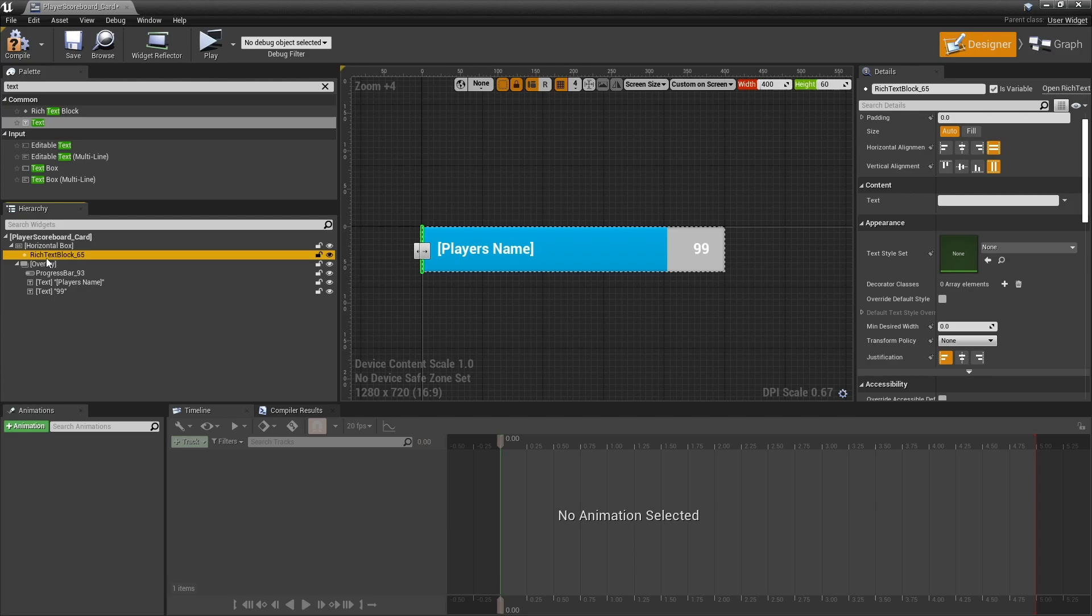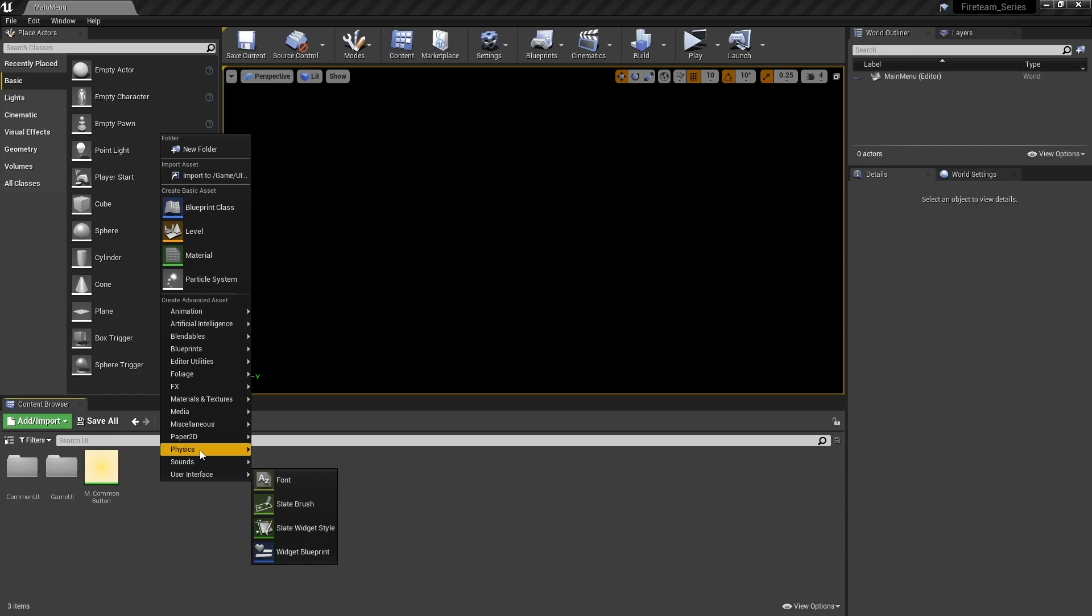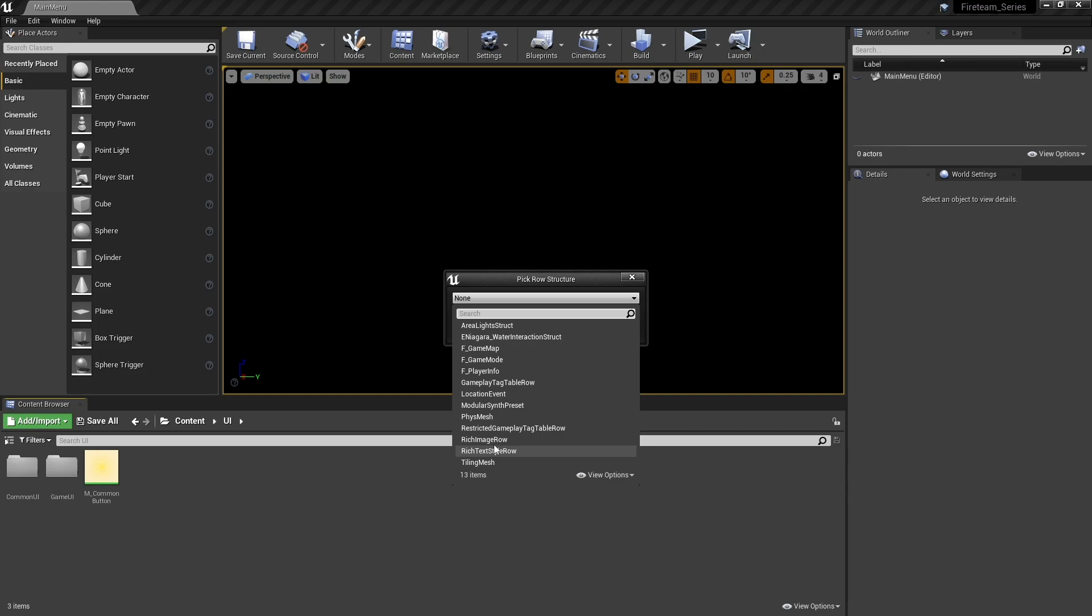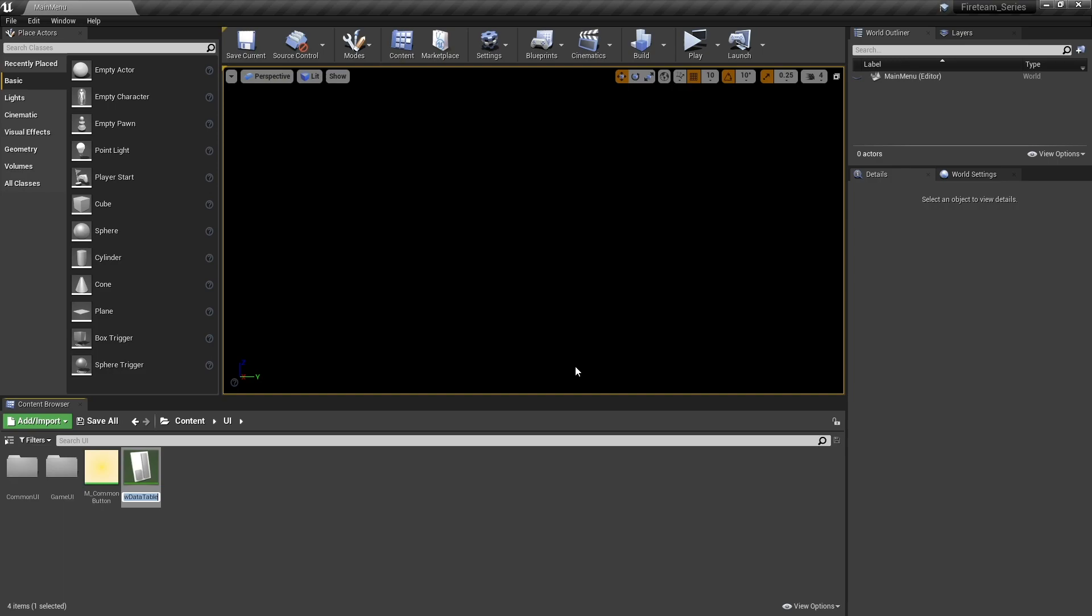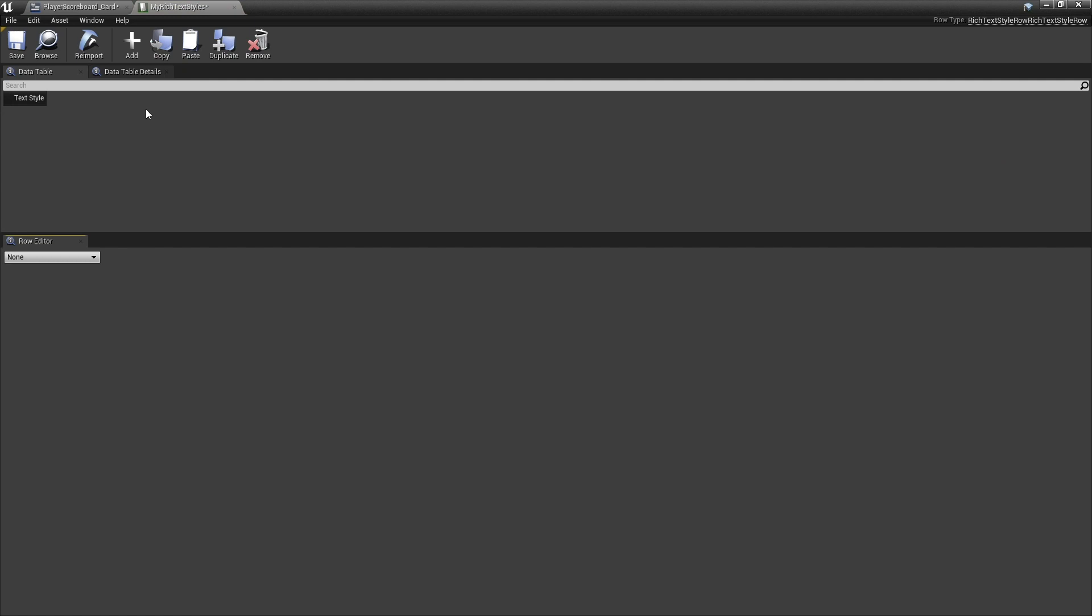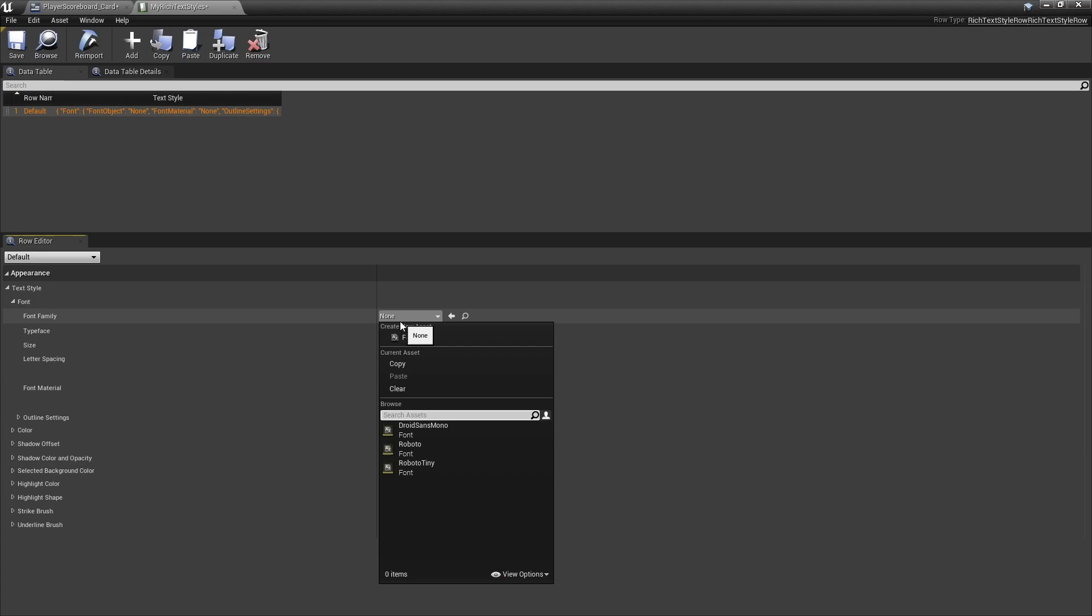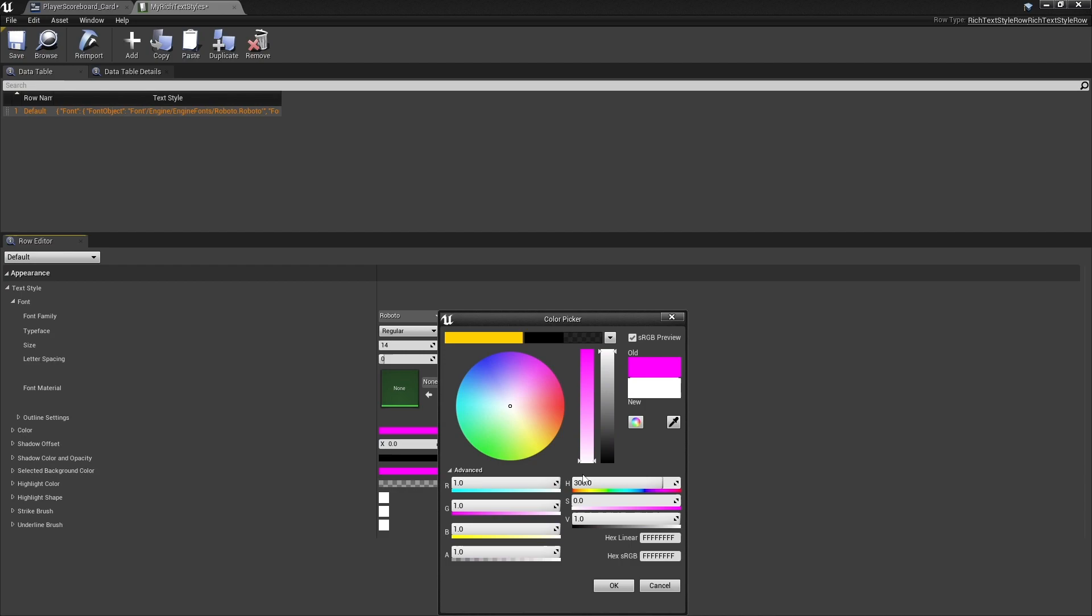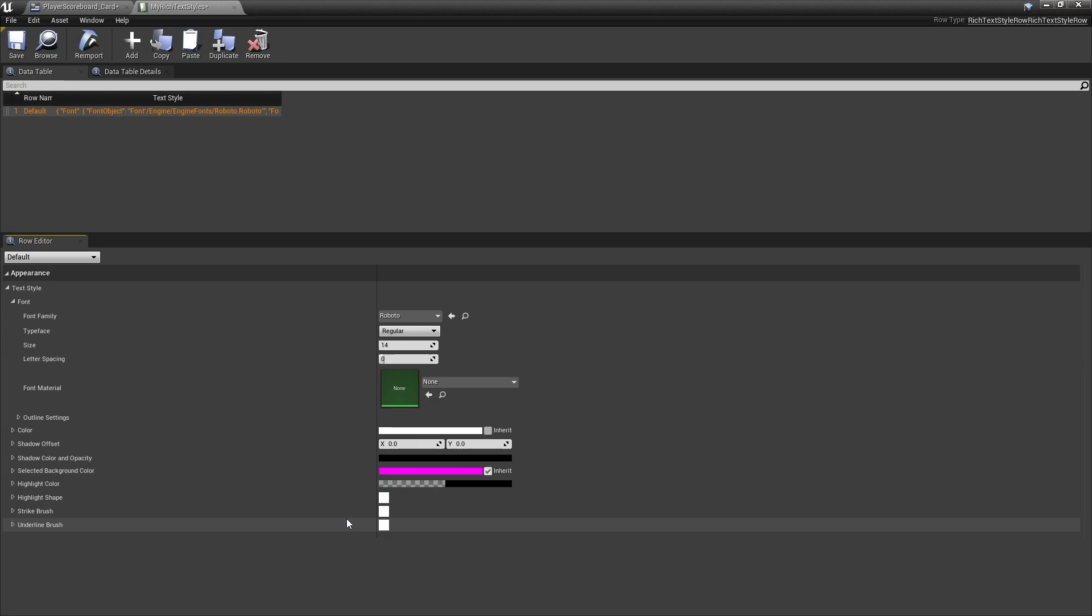The rich text won't show here because we need to give it a text style sheet which we don't currently have. So let's create one of these in our UI folder. Right click and create a data table in the miscellaneous section. Choose rich text style row. In here you're going to define first the default text. So let's name it default. Then down the bottom we can define what the font is. I'm going to change the font to Roboto, size 14, and make the color white.